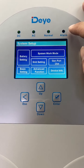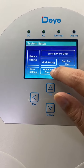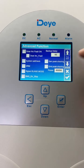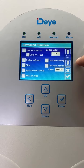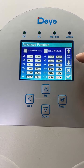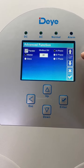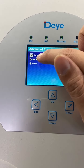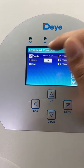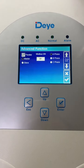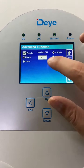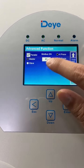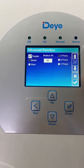If you want to use the parallel mode, go to the advanced function, press the down arrow button three times, and click the parallel switch. We need to use one hybrid inverter as the master. Choose the motor bus, and set the address to 01. This one is the master hybrid.